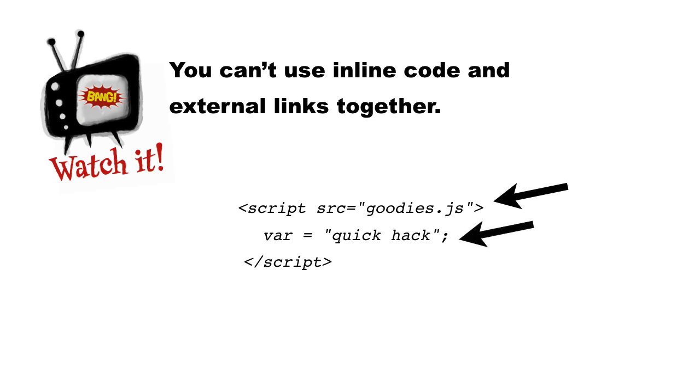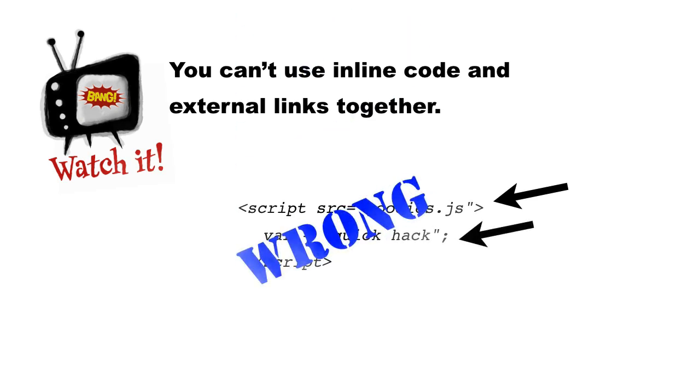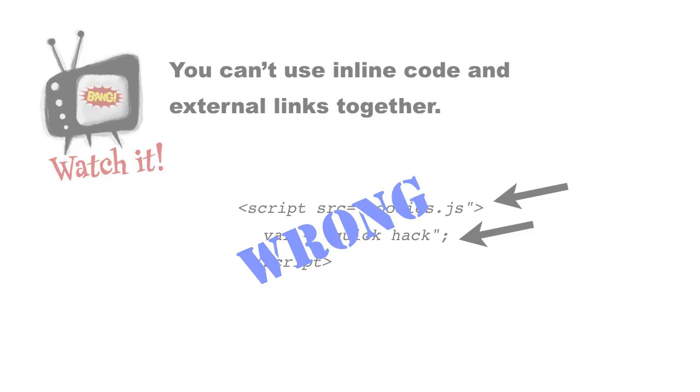What actually happens is it being browser-dependent, which is a very bad thing, because you don't want it working one way on one browser and one another. So just avoid this altogether. Either use each script element to include an external file, or to supply inline code, but don't mix them.